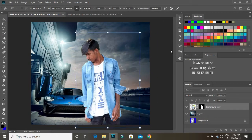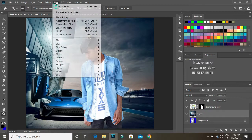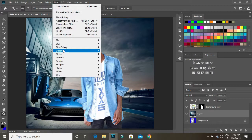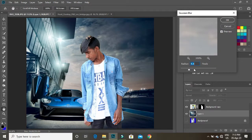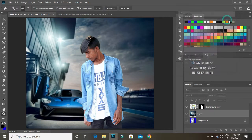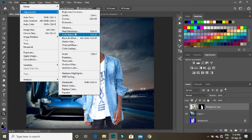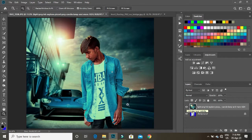Once the image is resized, we'll blur it. Filters — Blur. Apply blur, then color balance and adjustment — color correction.